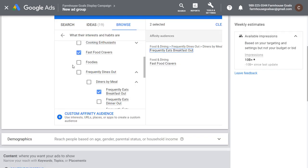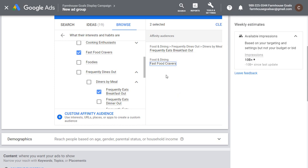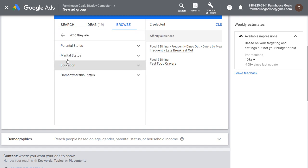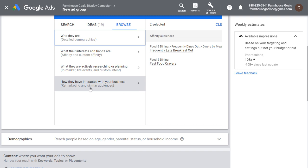The last thing I would do is target affinity audiences if your goal is to drive conversions. Just because someone's a fast food craver doesn't mean they're looking for fast food at that time, have any interest in Wendy's, or any interest in those promotions. I generally stay away from affinity, custom affinity, and detailed demographics because they're really broad — someone who is a fast food craver might've decided to give up fast food for Lent, so even though you're reaching them with your advertisements, they have no interest right now. You're going to reach a lot of people who have no interest in your advertisements.